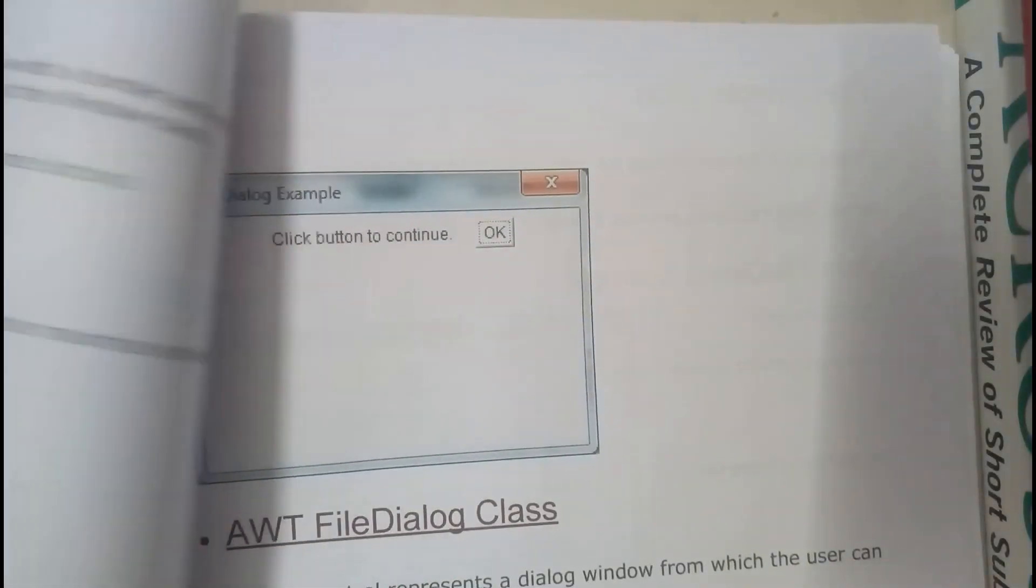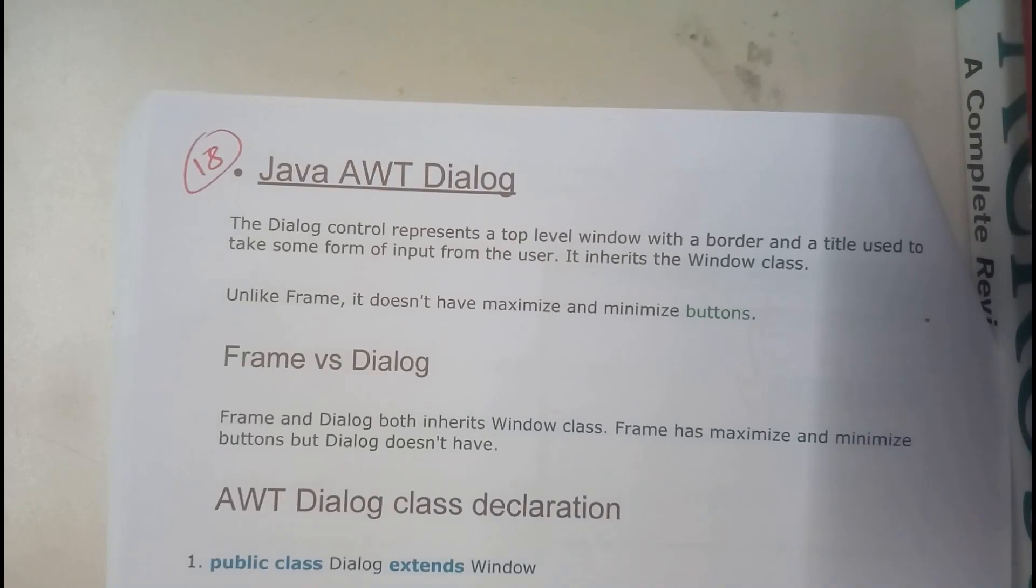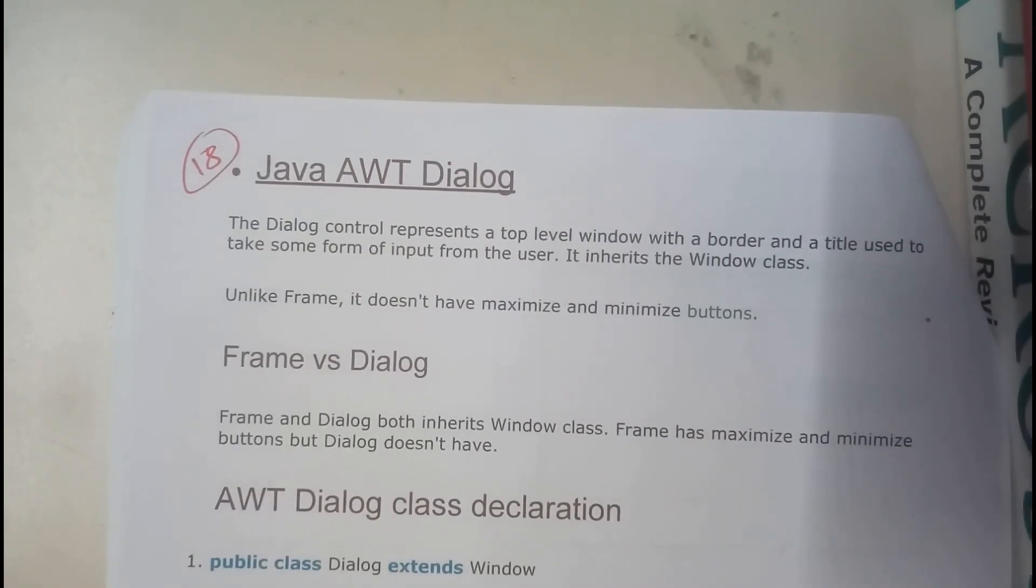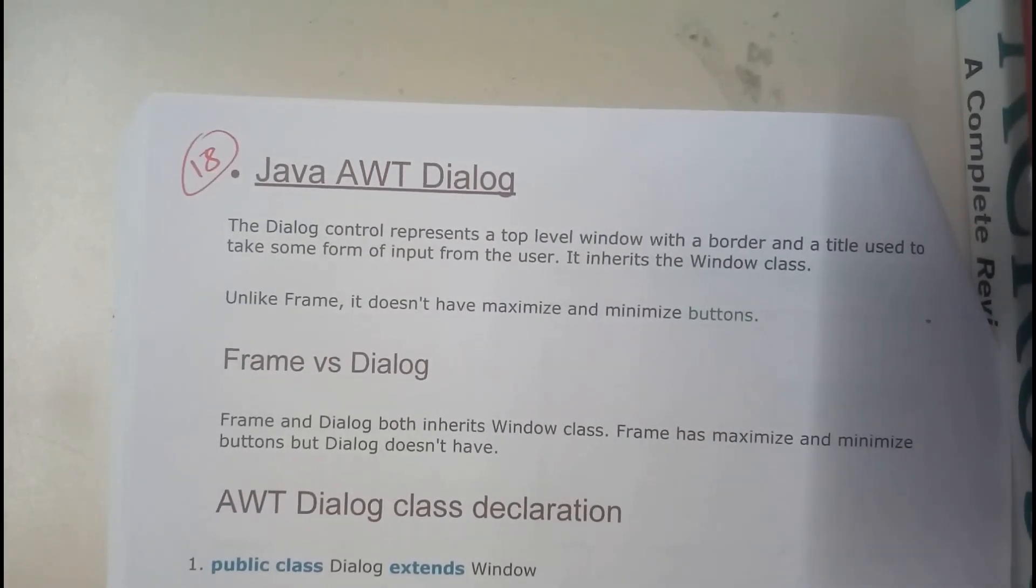So in the next tutorial we will be going through Java AWT dialogues. Thank you, thanks for watching.